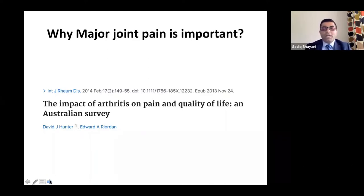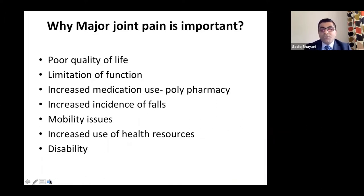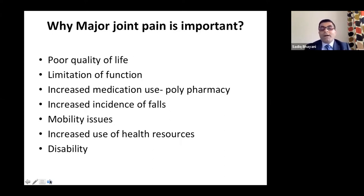They looked at the impact of arthritis on pain and quality of life. Patients with osteoarthritis had very poor quality of life — significant limitation of function, increased medication use leading to polypharmacy, which led to increased incidence of falls, lack of balance, joints giving way, stiffness, mobility issues, and increased use of health resources. These patients visited GPs, were hospitalized because of falls and pain, and all of this led to disability.